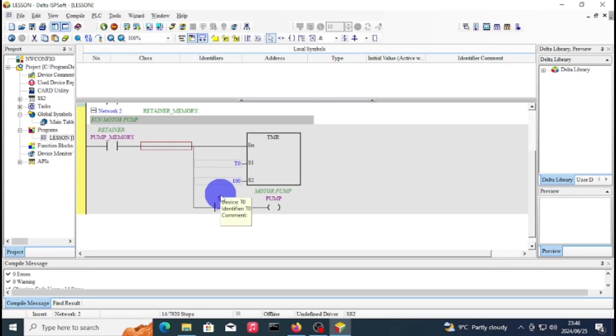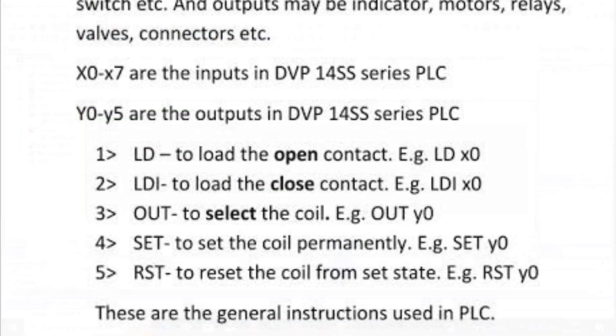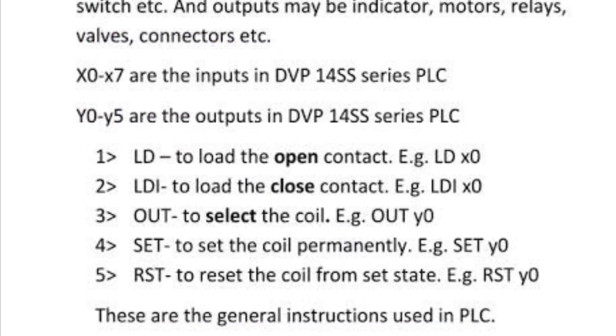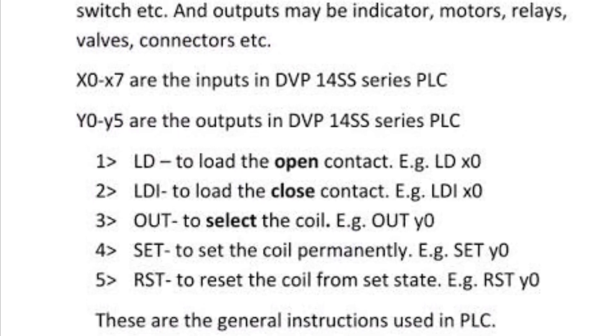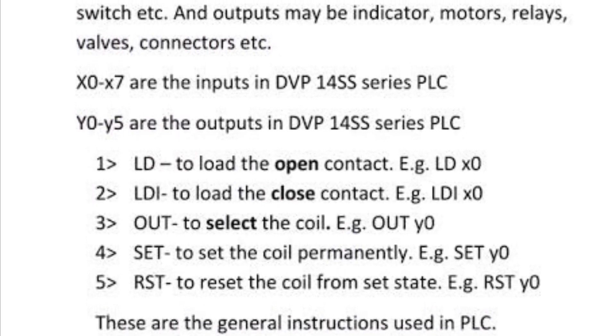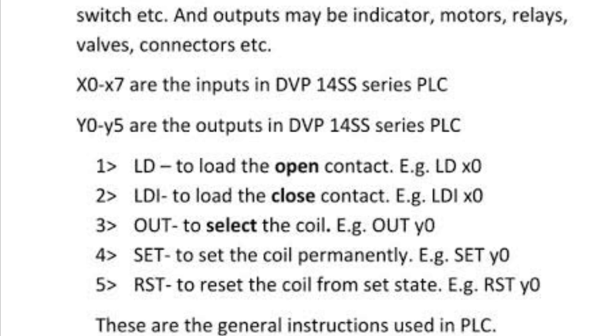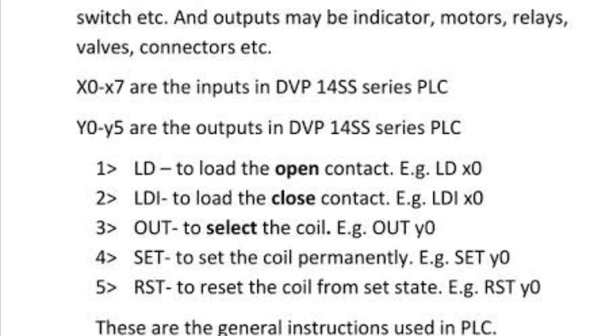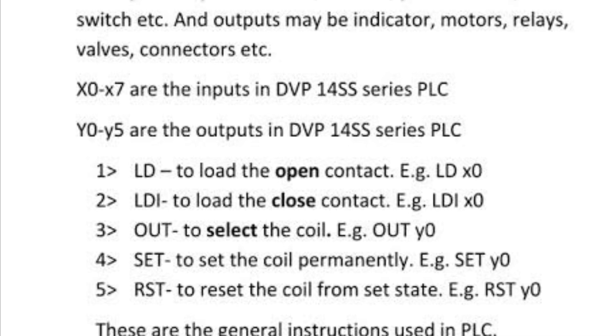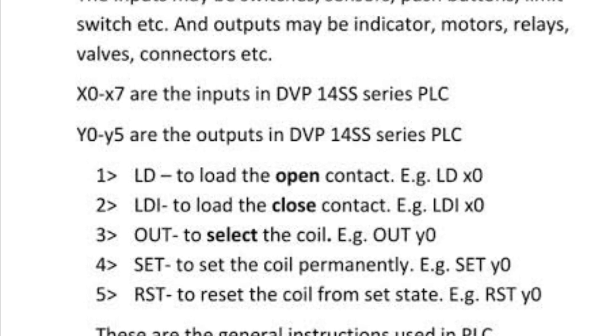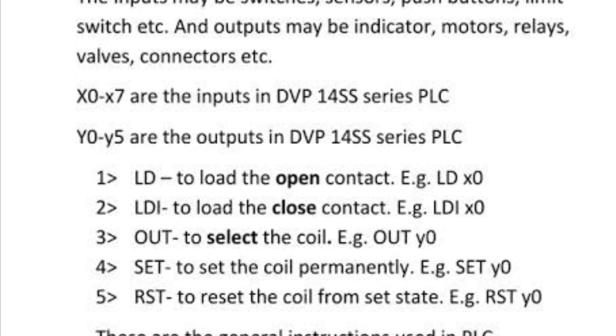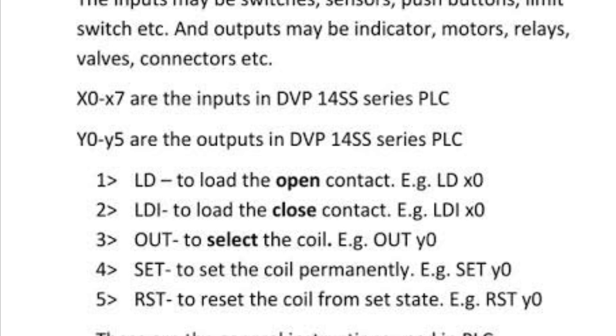This is how you make an on or off delay timer. On the next tutorial I will show you the special timer and the teaching timer.